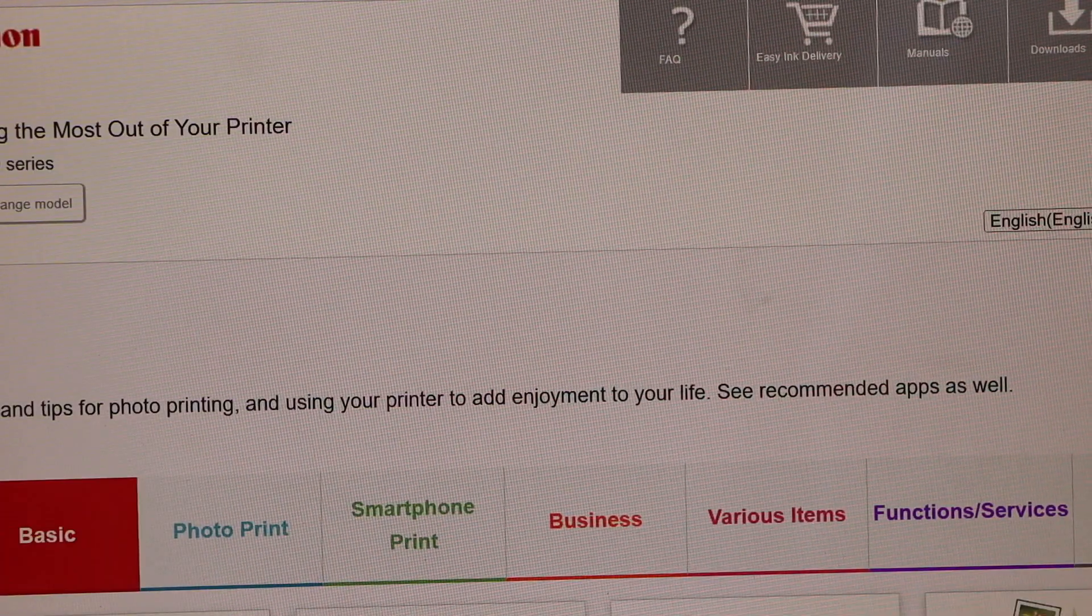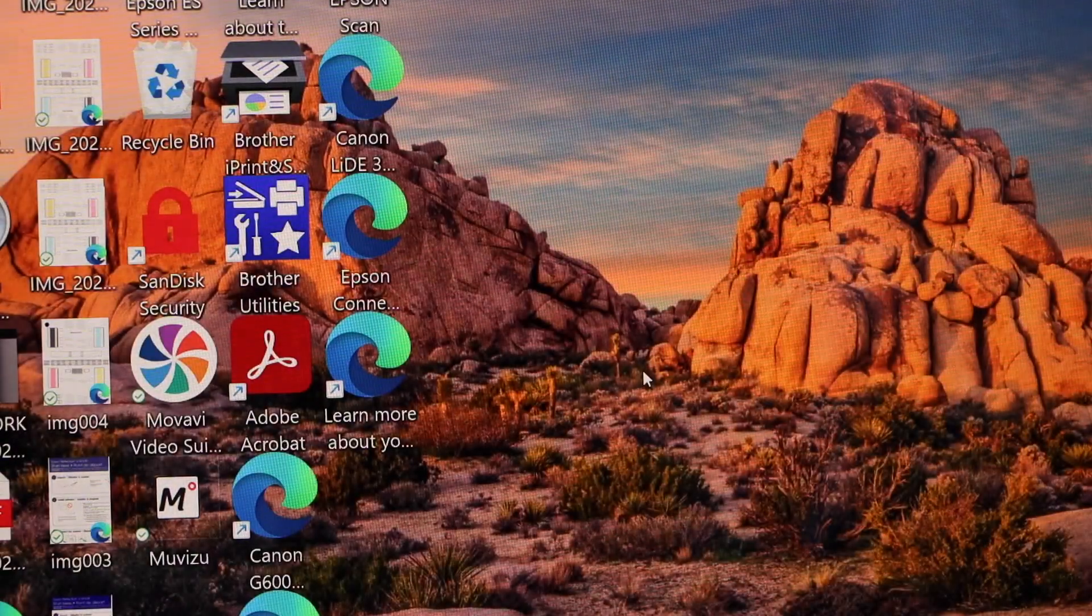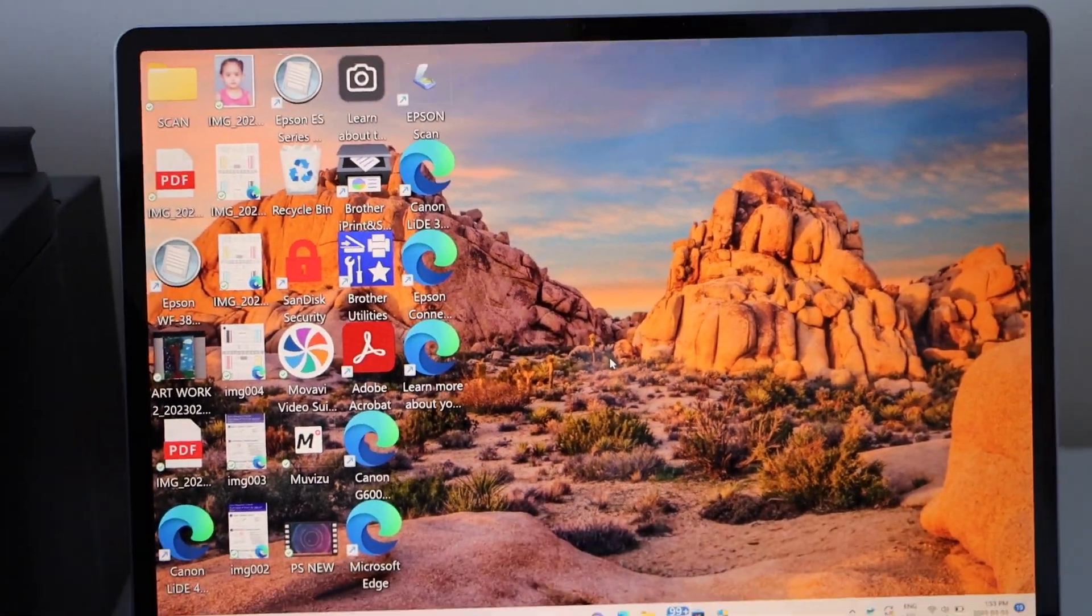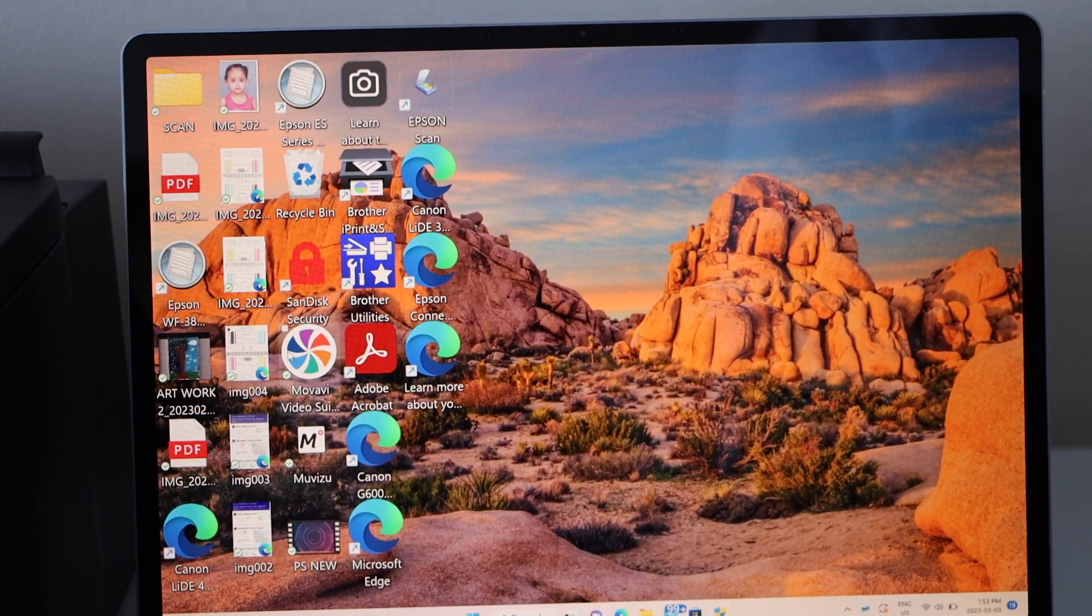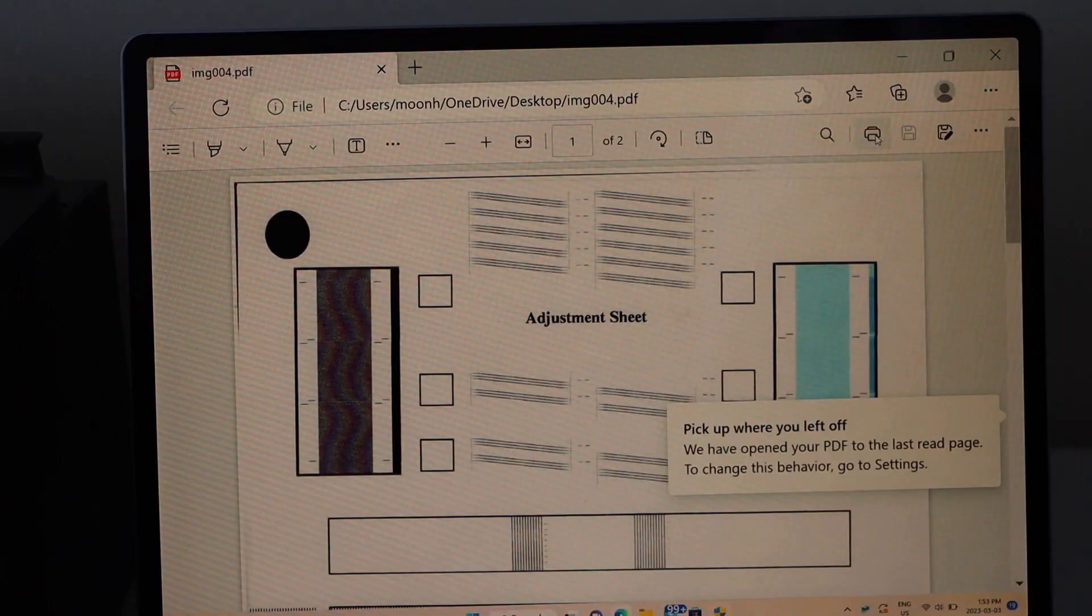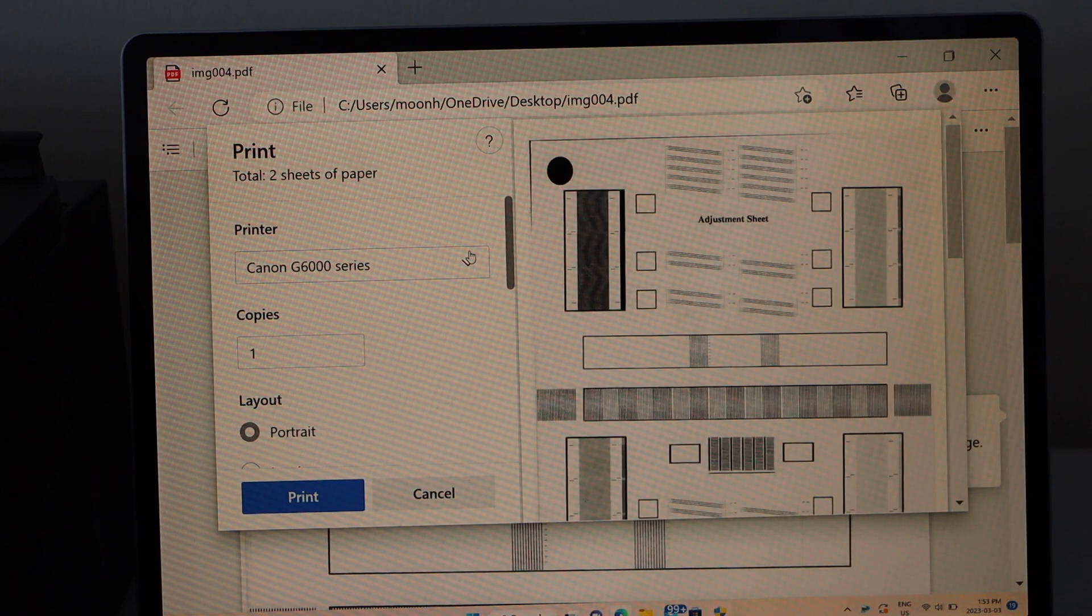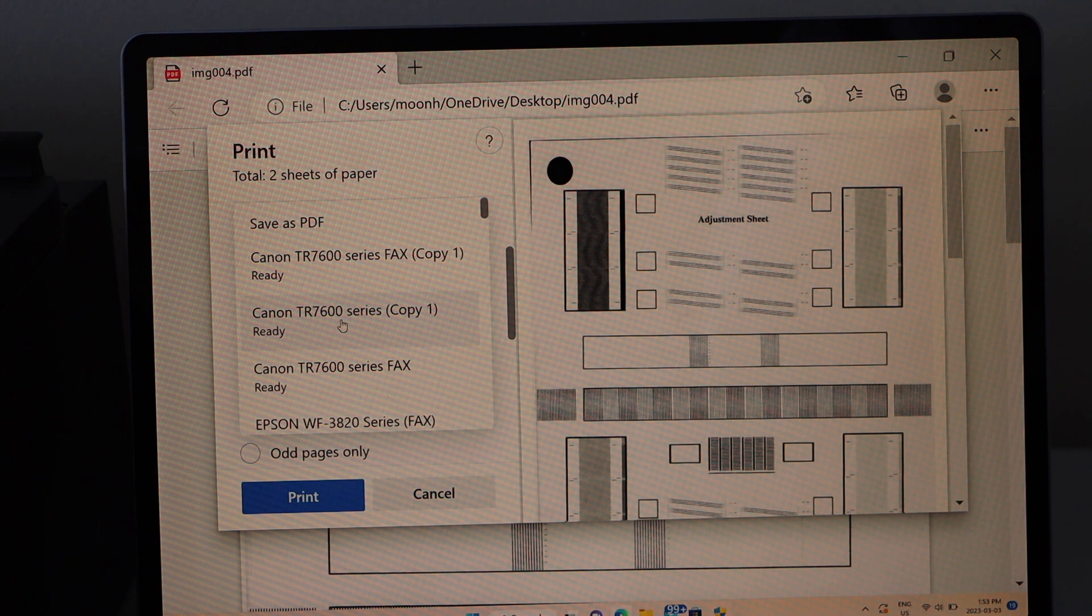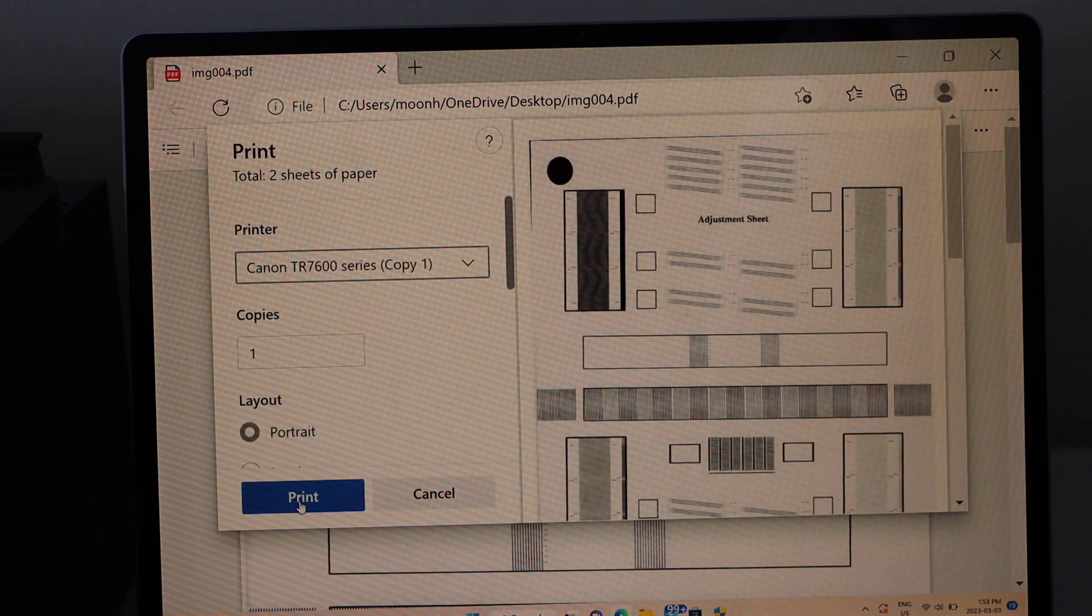Now you can close all the windows. So we have installed the drivers. Let's check if it's working. Open any document to print, print button, select your printer, that is Canon TR 7600 series, click print.